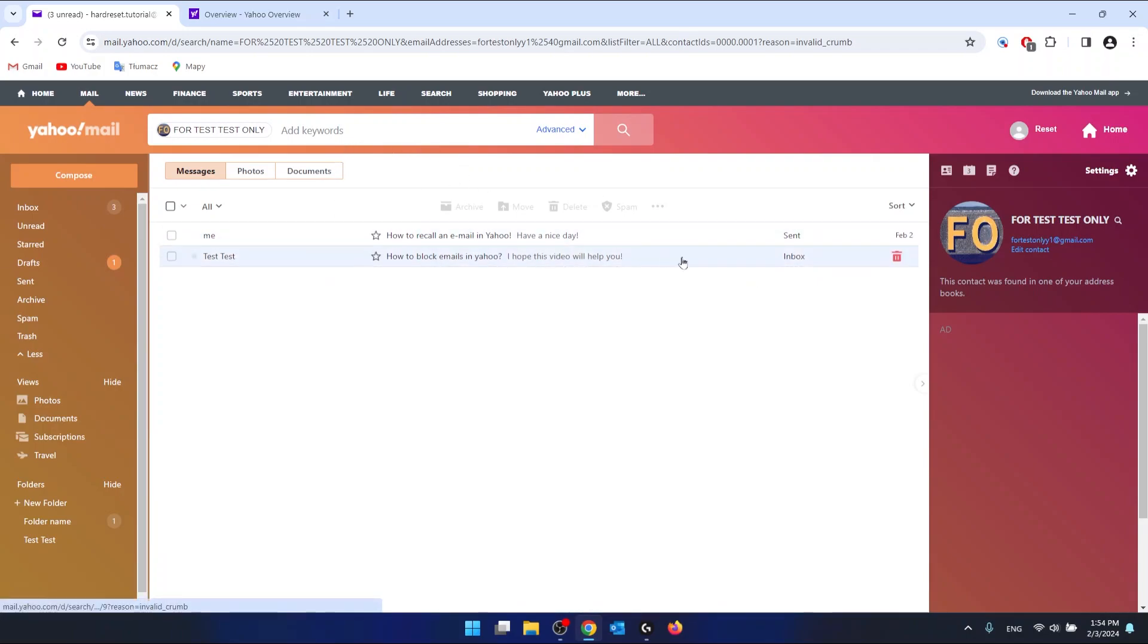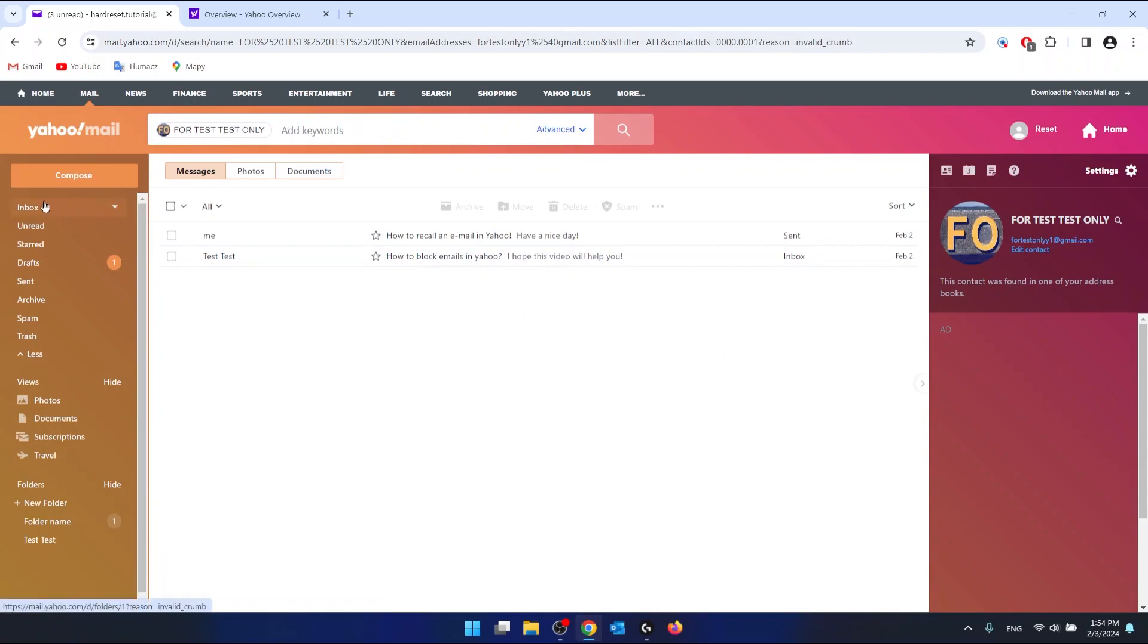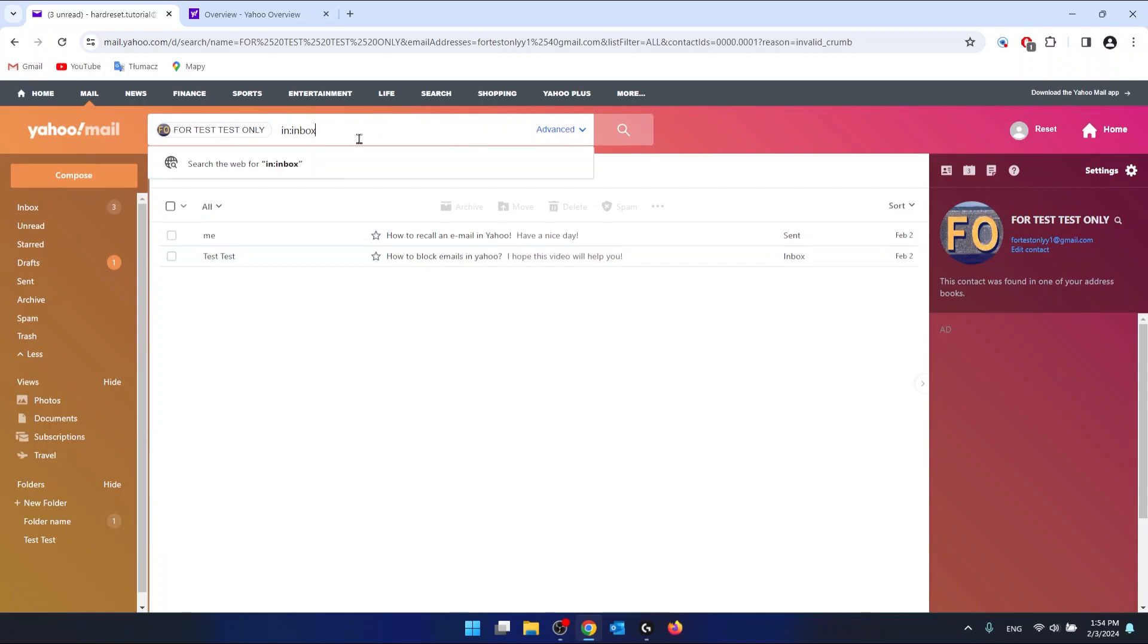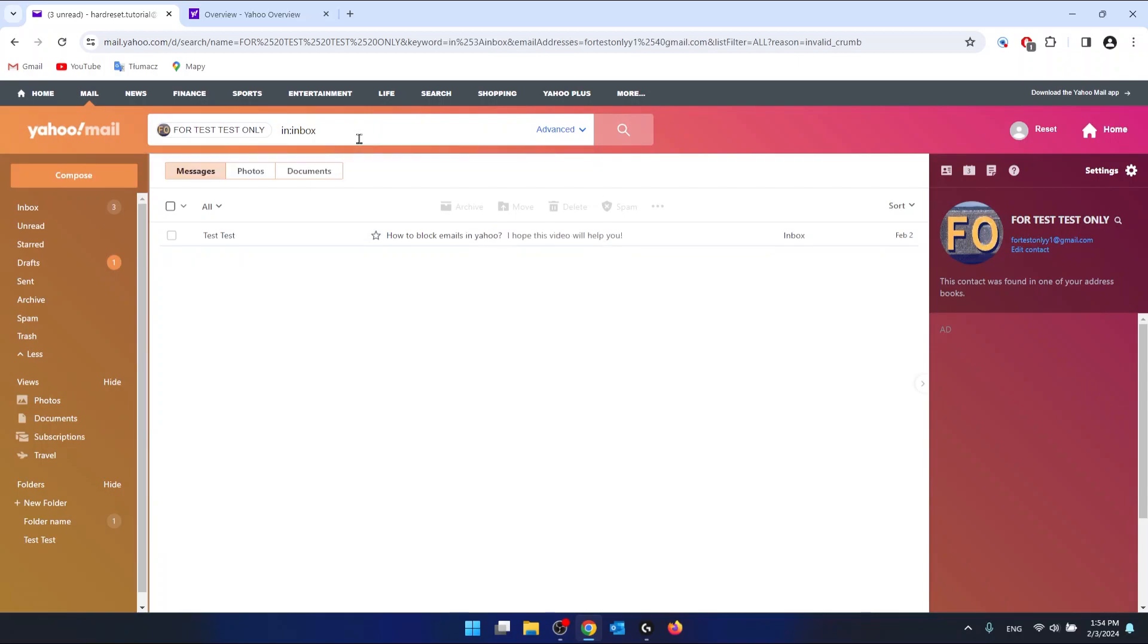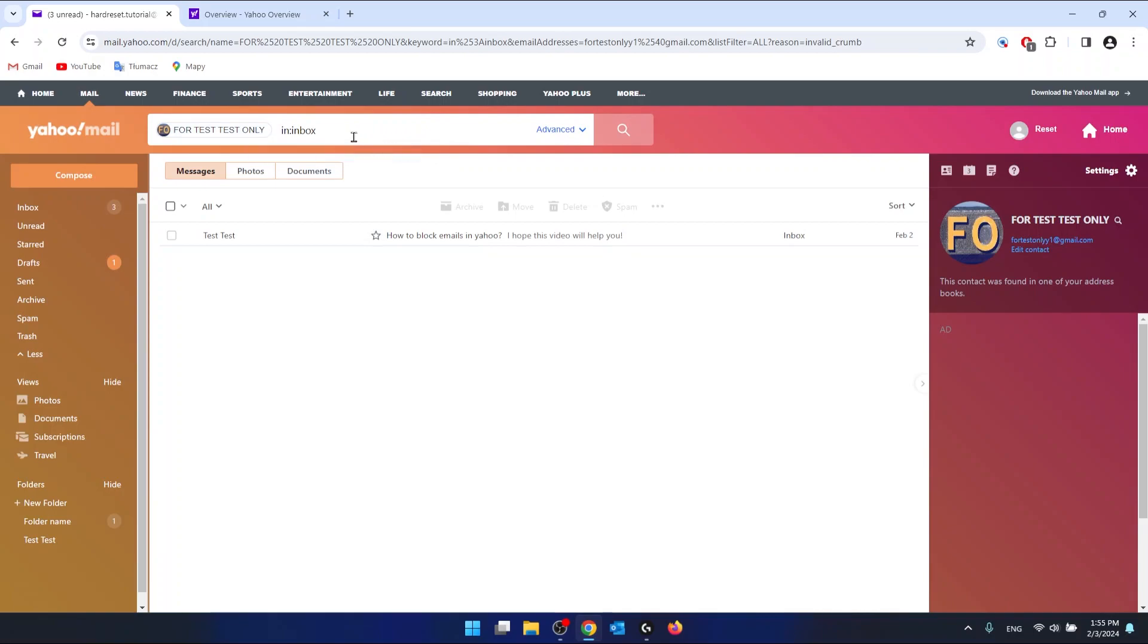If you want to have only the emails that someone sent you and you have them in the inbox, you want to type in:inbox and press enter. This is going to show you all the emails from the specific contact or email that are in the inbox.